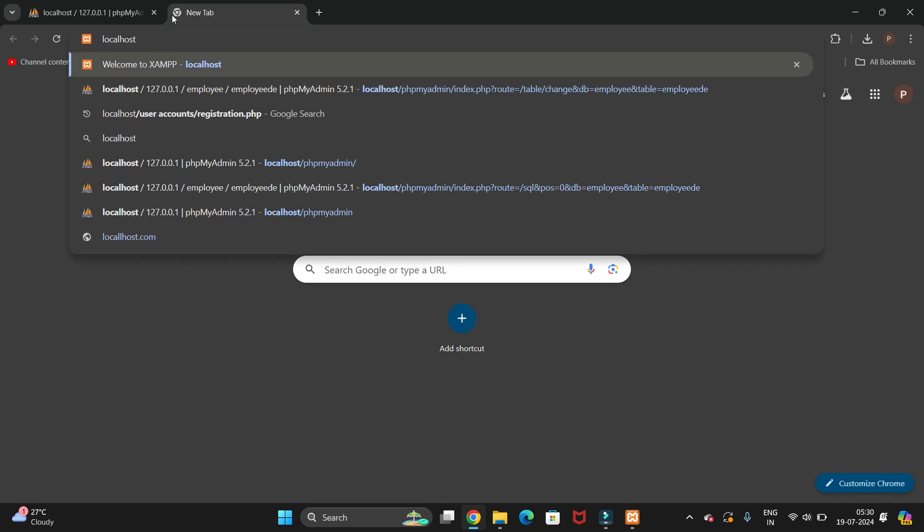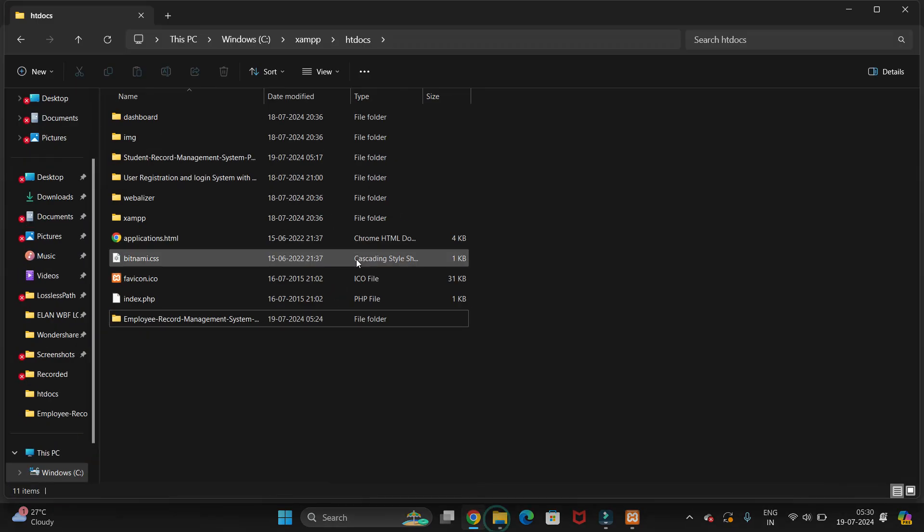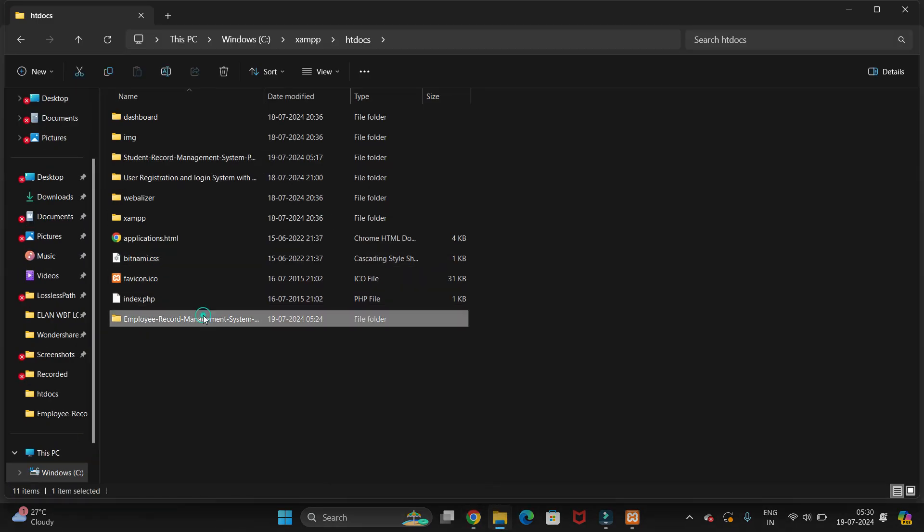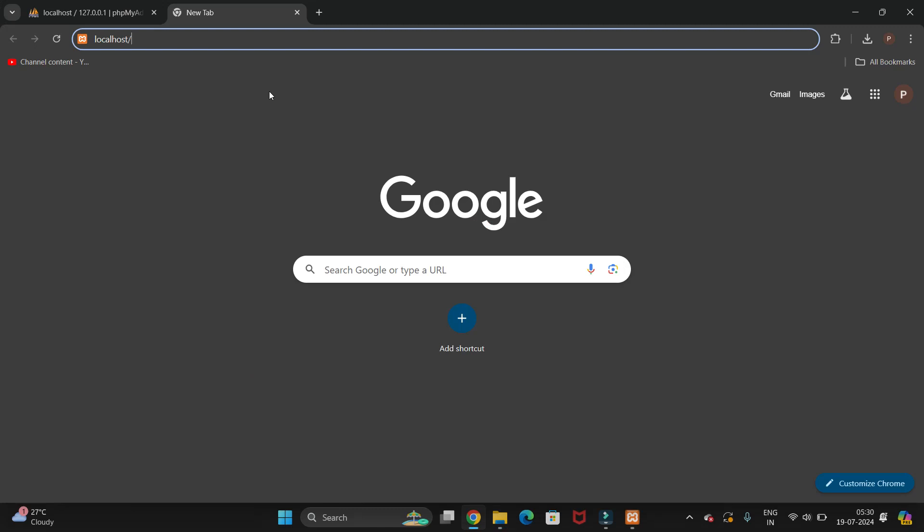We have to search localhost and give the slash here. Now we have to copy our folder name. My folder name is Employee Record Management System Project. We need to add it here.